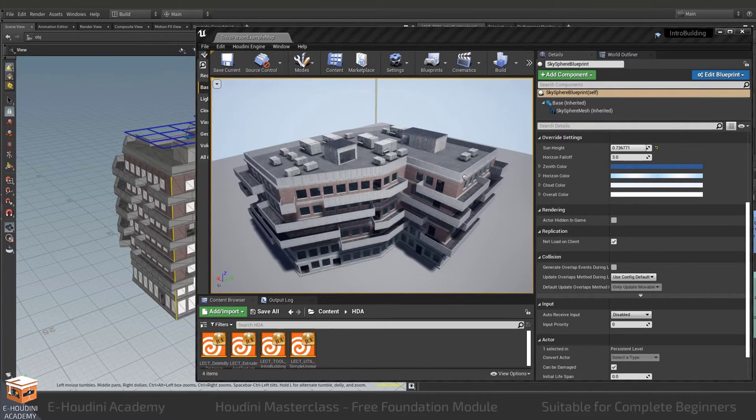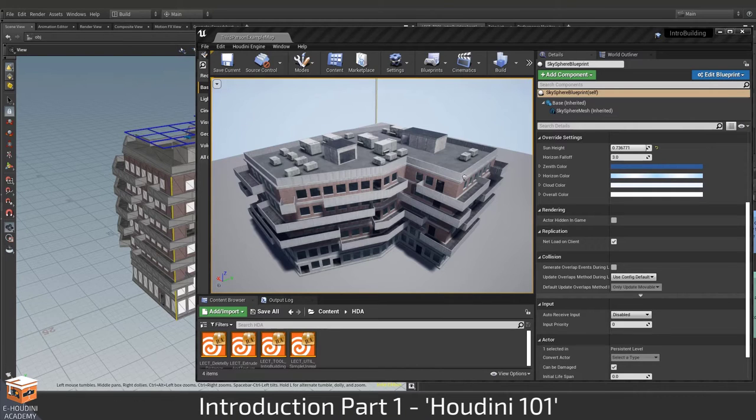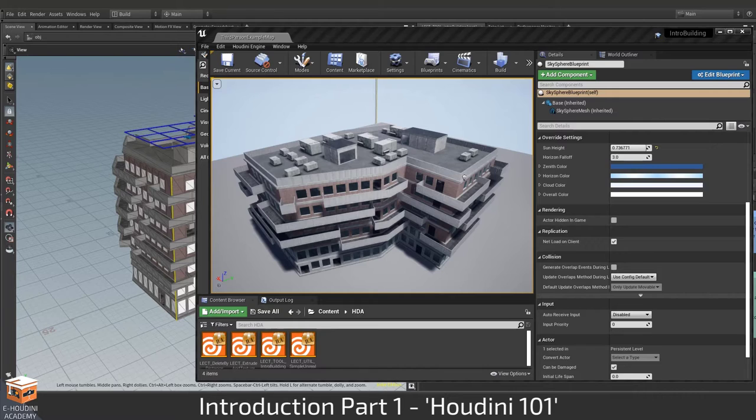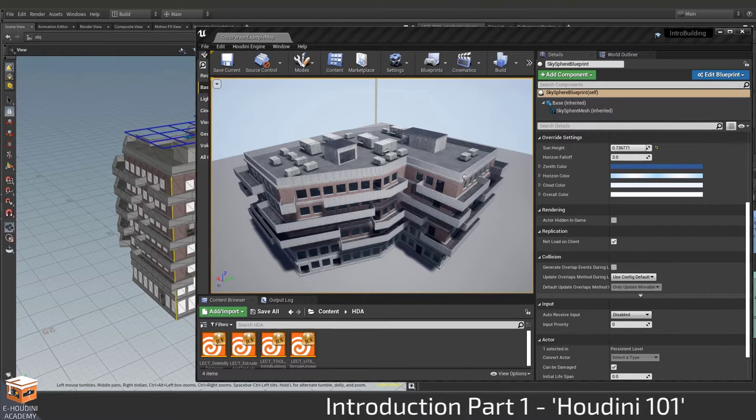For those completely new to Houdini I suggest you start with part one of this lecture module which will explain to you the basics of how to install Houdini and the Houdini engine and how to navigate its interface as well as the fundamental concepts you need to know to get started creating your own procedural assets.